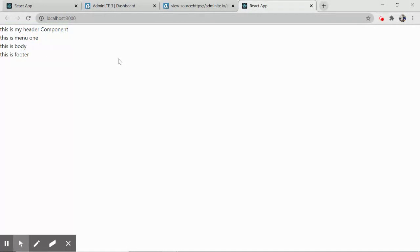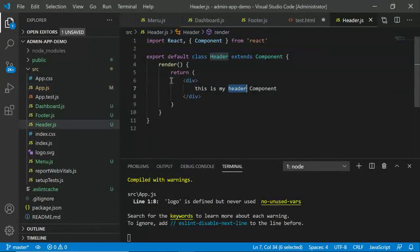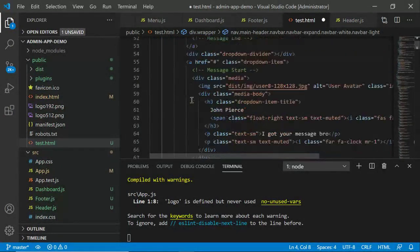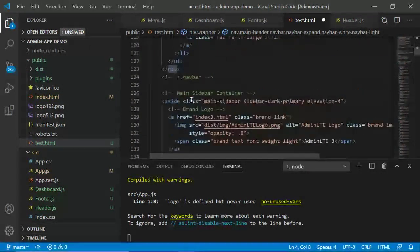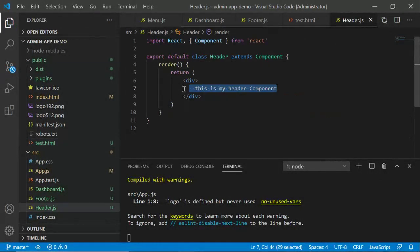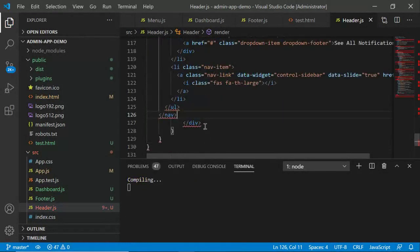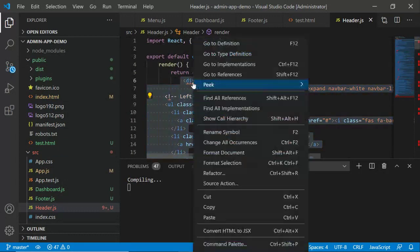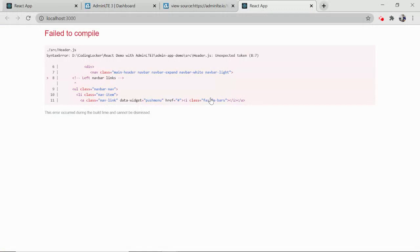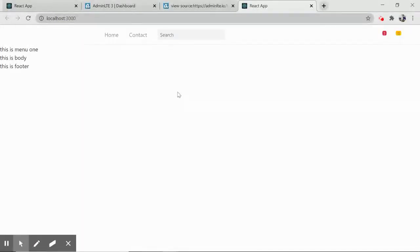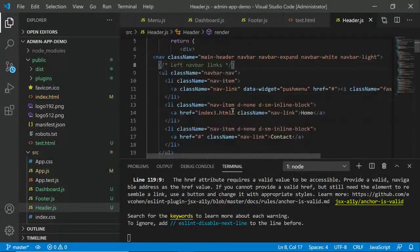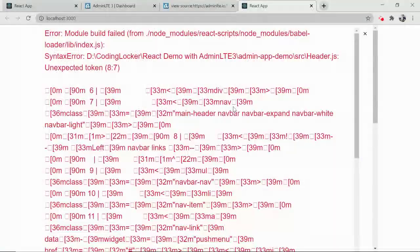Now replace the placeholder text with real HTML. Focus on header.js first. From test.html, carefully select and cut the nav element. Paste it into header.js. You'll see many errors — select all the HTML and click 'Convert HTML to JSX'. Press Ctrl+K D for formatting. After it compiles, refresh the browser and you should see the header rendered, possibly with some minor issues.